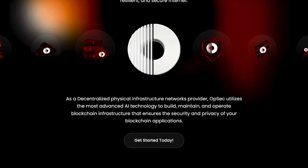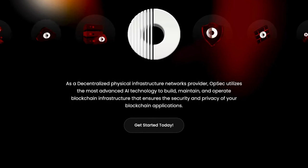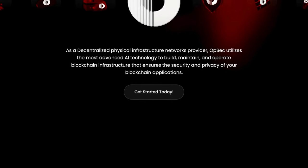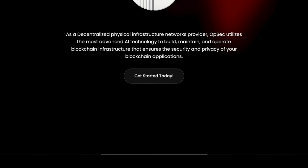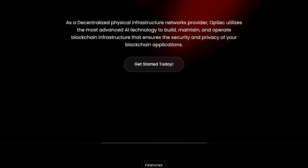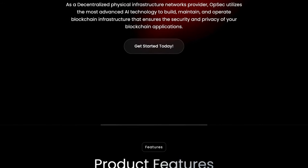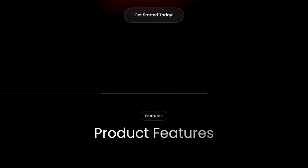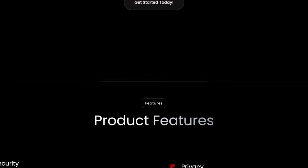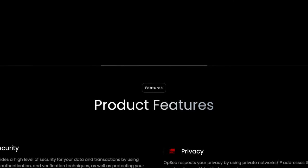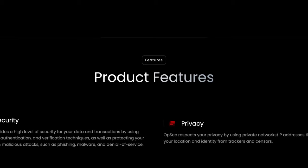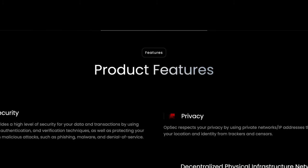OPSEC preserves your privacy with private networks and IP addresses that conceal your location and identity. Their AI-enhanced cloud computing offers a scalable, flexible, and cost-effective platform for blockchain applications.